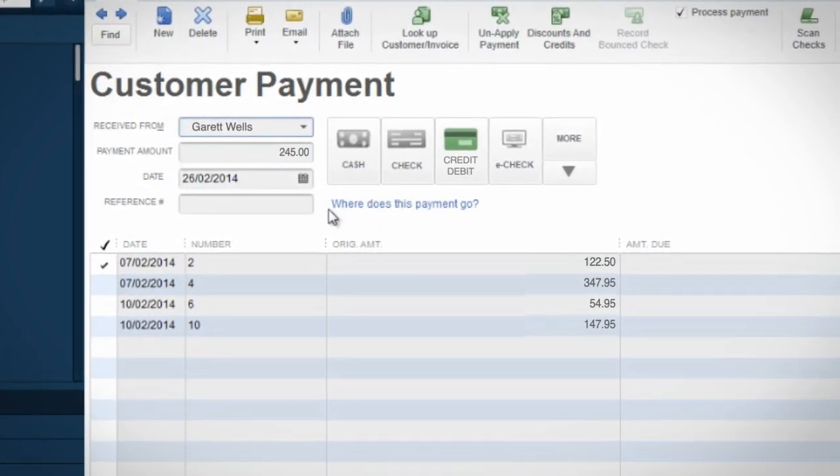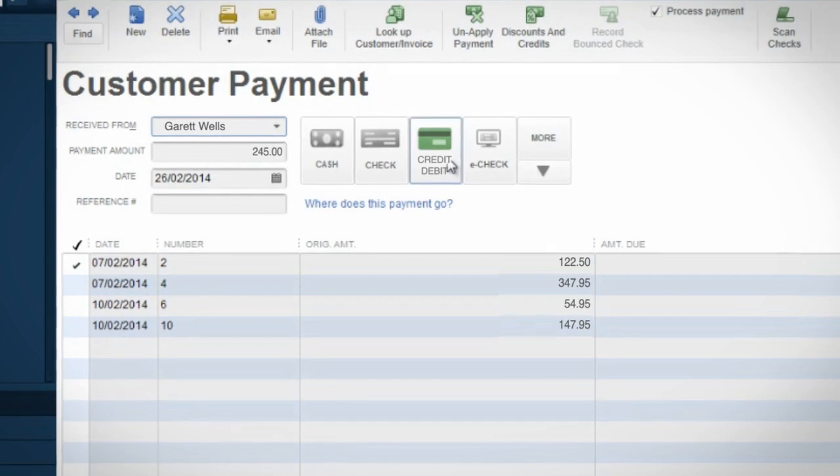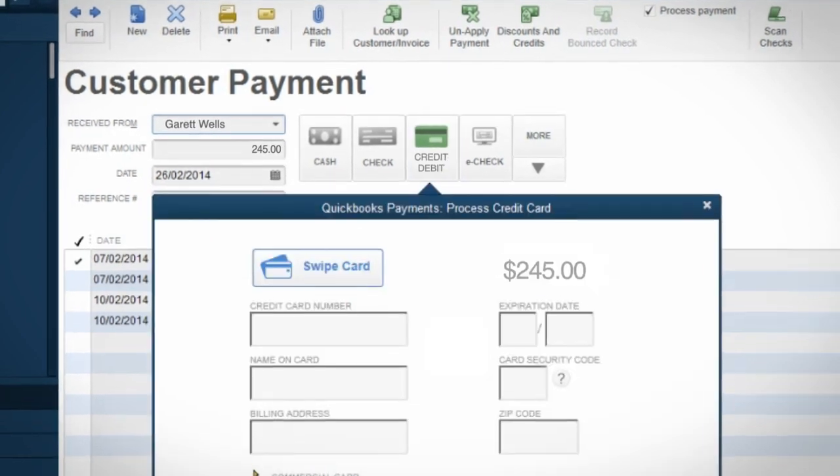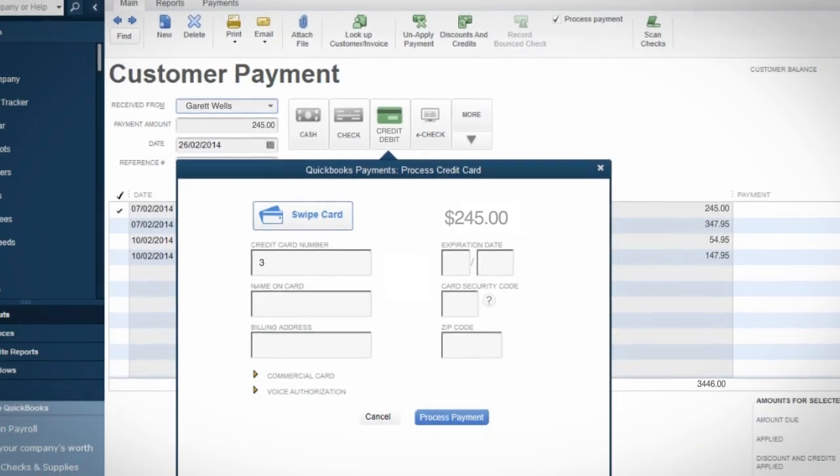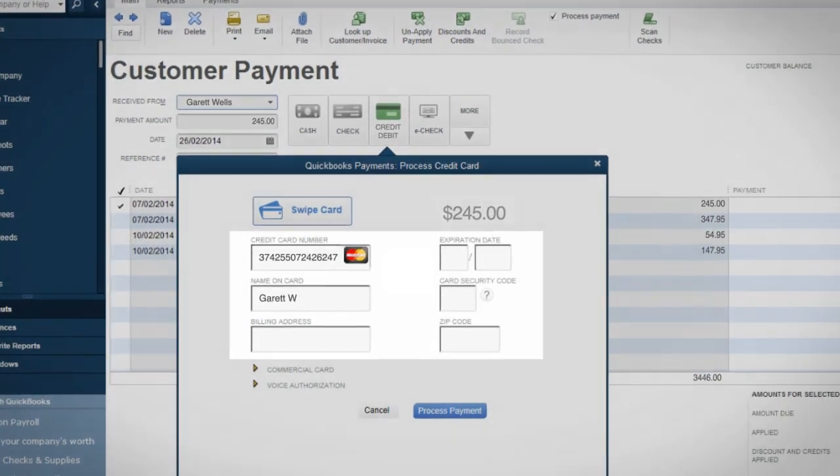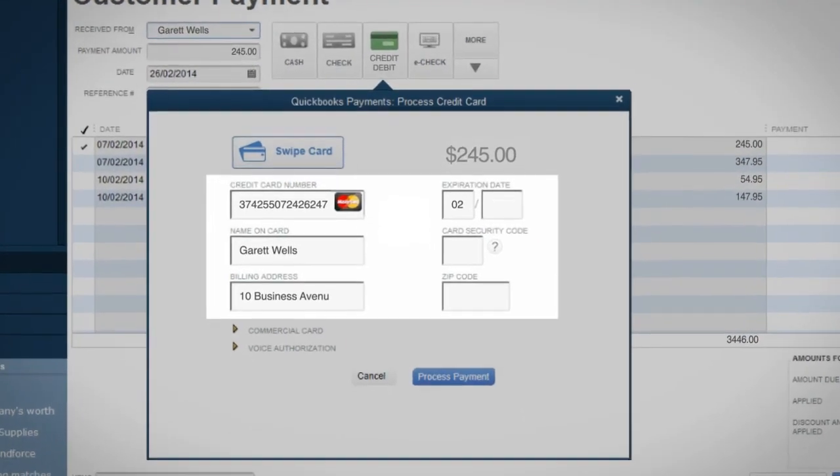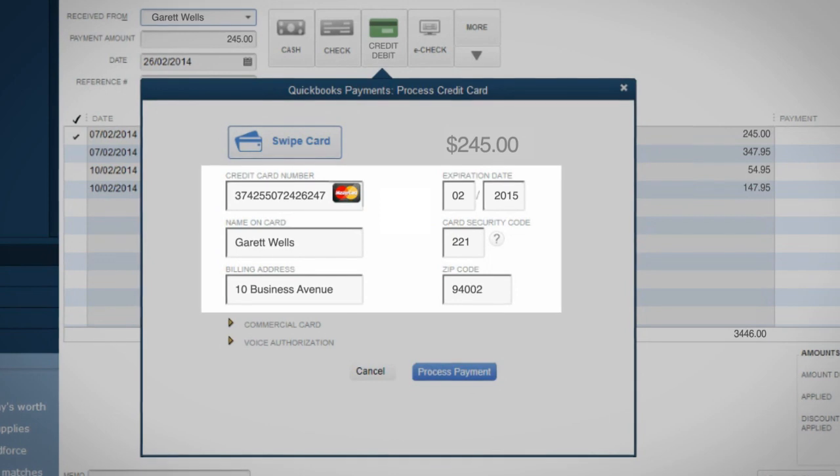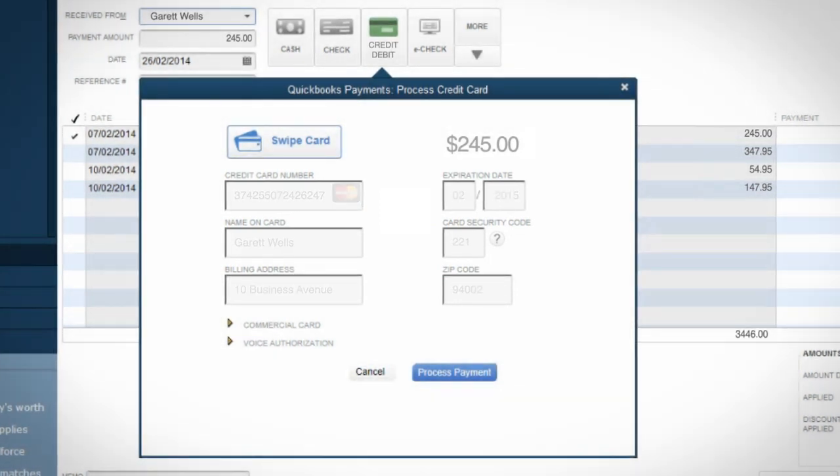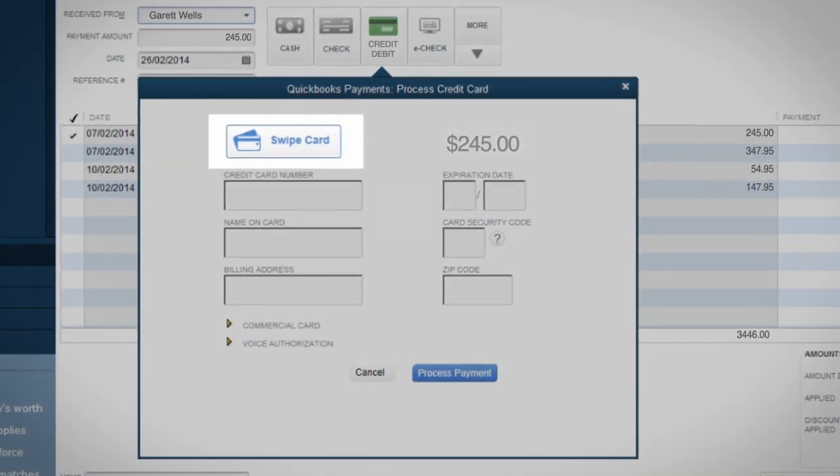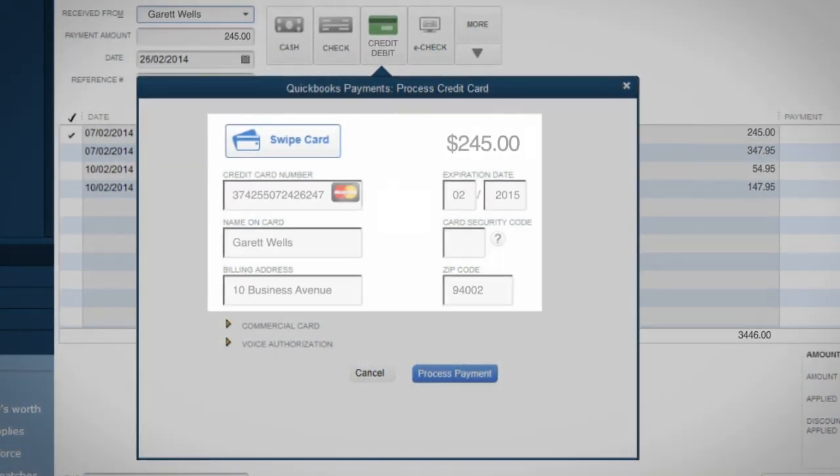Click the Credit Debit icon. You can manually key in your customer's credit card information, or if you have a card reader, you can just swipe your customer's card.